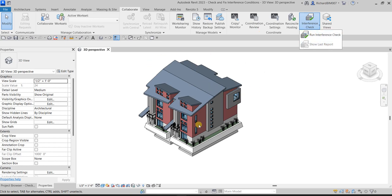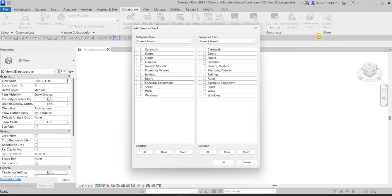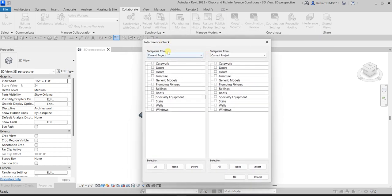Let's say we want to check if there are some clashes in our model. Select Run Interference Check. On the Interference Check dialog box, there is Side A and Side B — it's kind of left versus right. These are the current categories in your project, so you have casework, doors, floors, and so on.